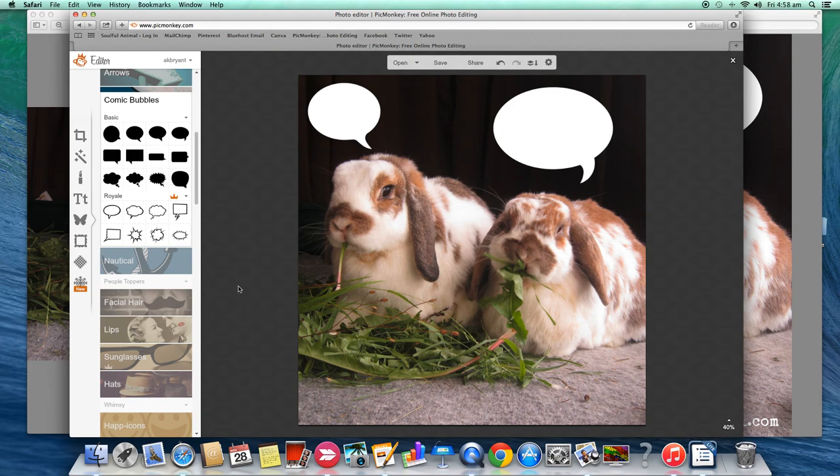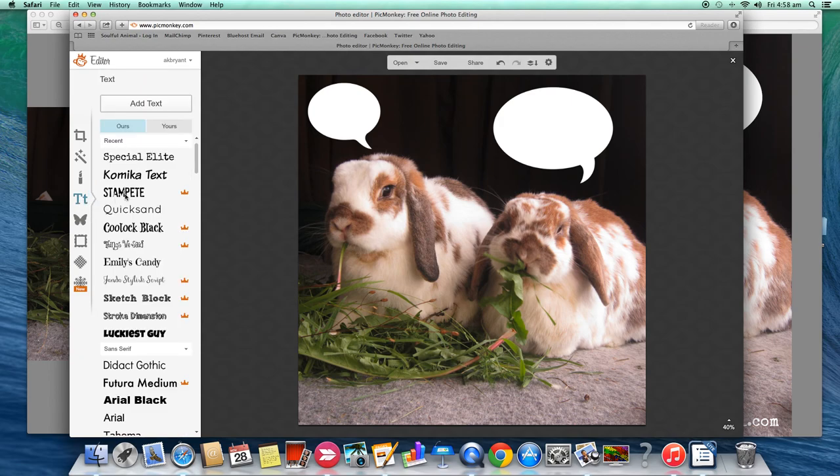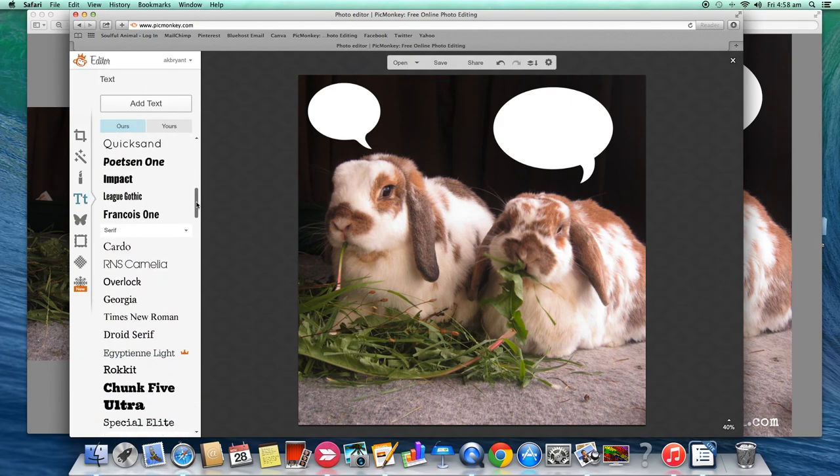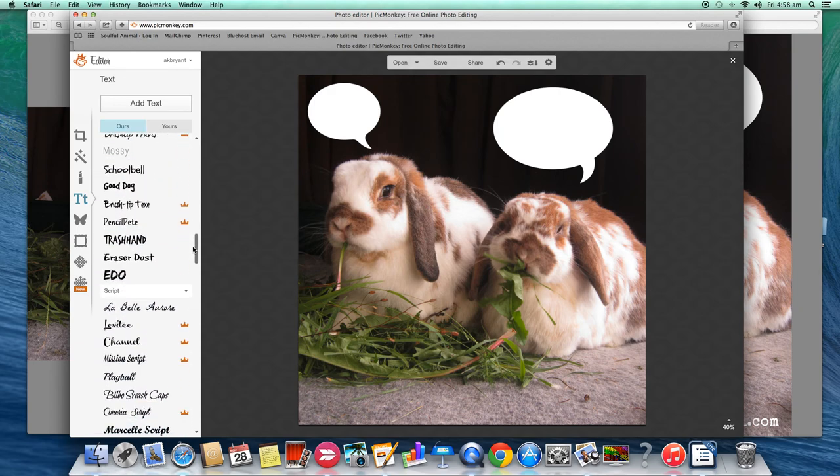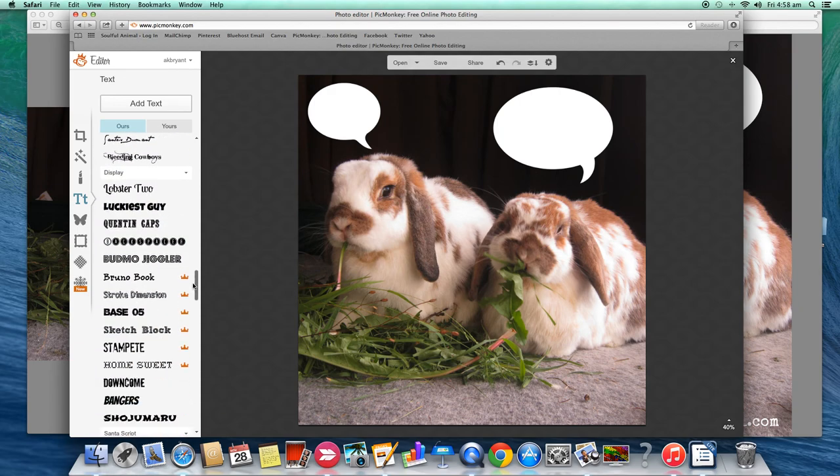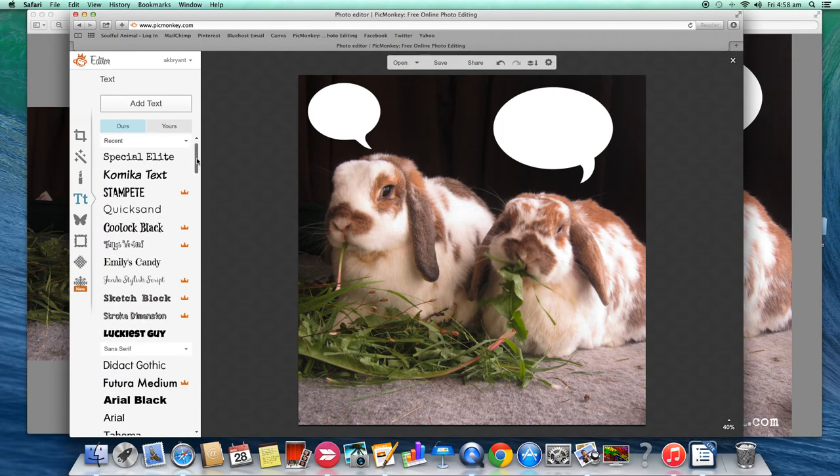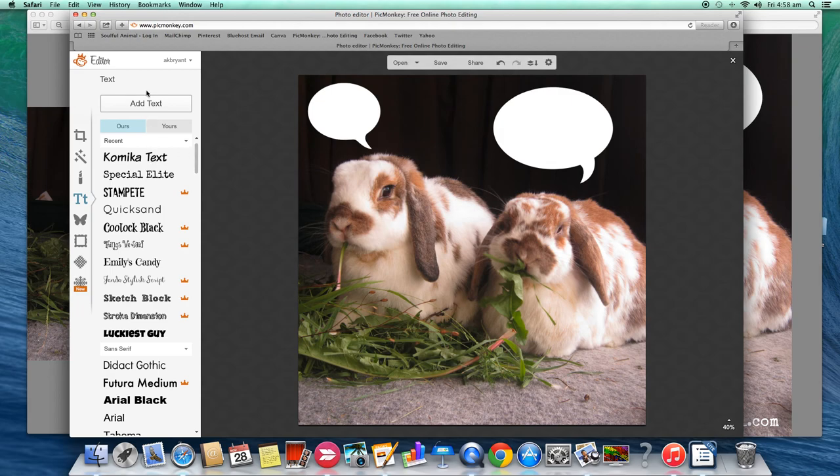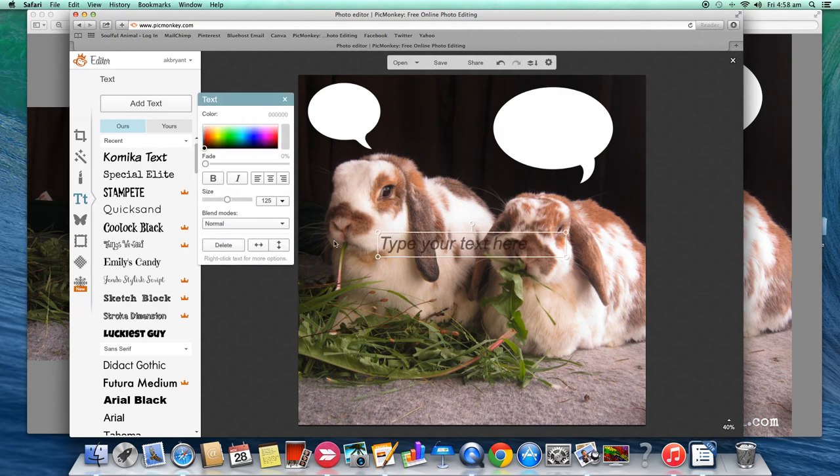Now we want to put our text in. So you want to go back over here to the sidebar and you want to click on this text button. Click there and then you can see there's a lot of different texts to choose from. Remembering anything with the orange crown is the upgraded version. Okay, so I'm really liking this Comica text at the moment. It's a new one I've put in and it's still free. So once you've decided on the text you like, click on that text. So I've clicked on it which means it's now sitting at the top. Then you click on add text and it'll pop a text box over on your page.